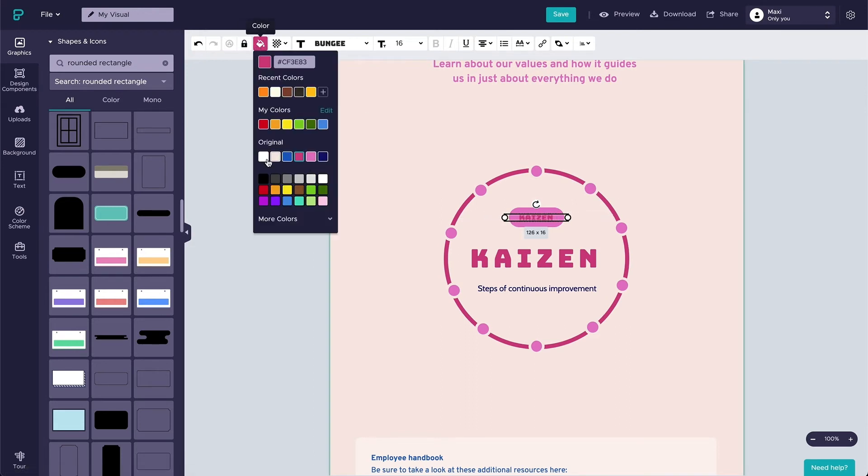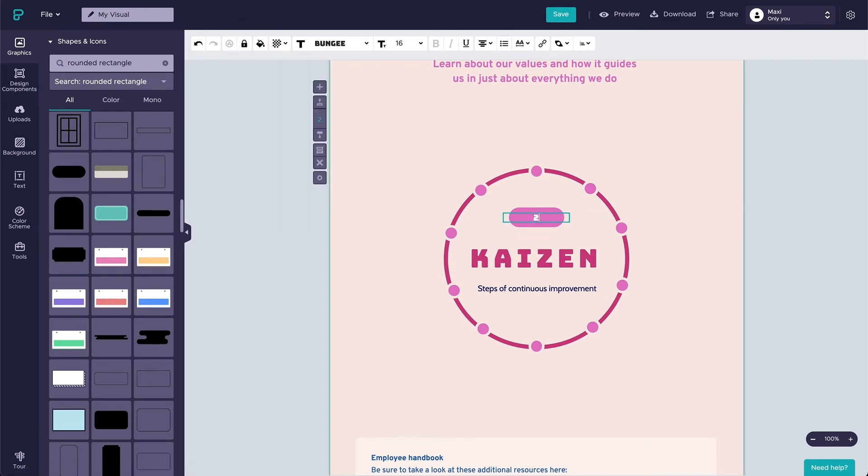Next, we're going to place the text box on top of the rounded rectangle and change the color to white. Looks good, and we're done with the title.